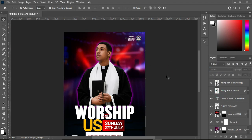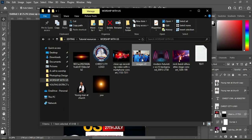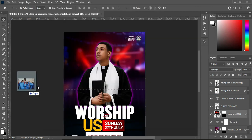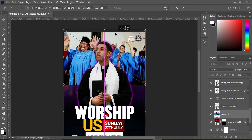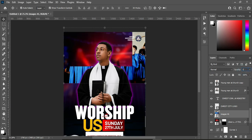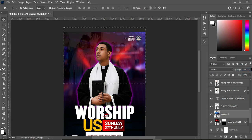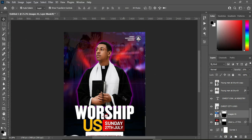Import the worship image, drag it up into position. Reduce the opacity to 15 percent. Apply a layer mask, select your gradient tool, and blend the bottom. That is the result.